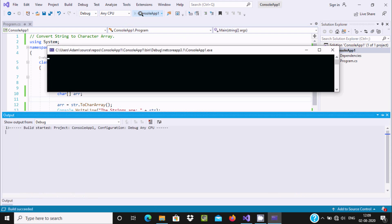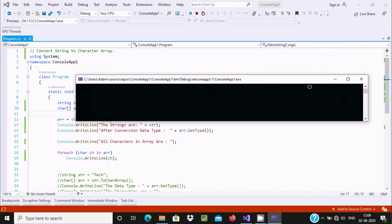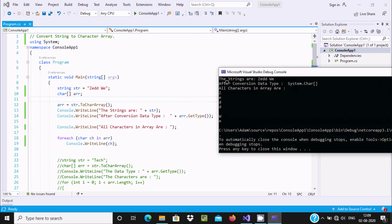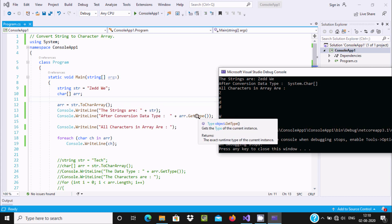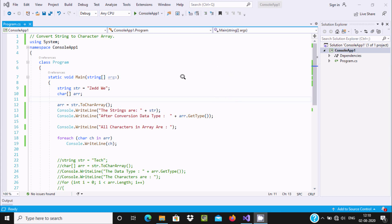If you run this code, here you can get the output. You can see the string 'zv' displaying. After conversion, 'arr' GetType() shows the type of 'arr'. Then all characters in the array — 'zv' — are displaying. One by one each value of 'arr' goes to 'ch' and the 'ch' value is printed. So this is the first way we can convert a string to a char array.